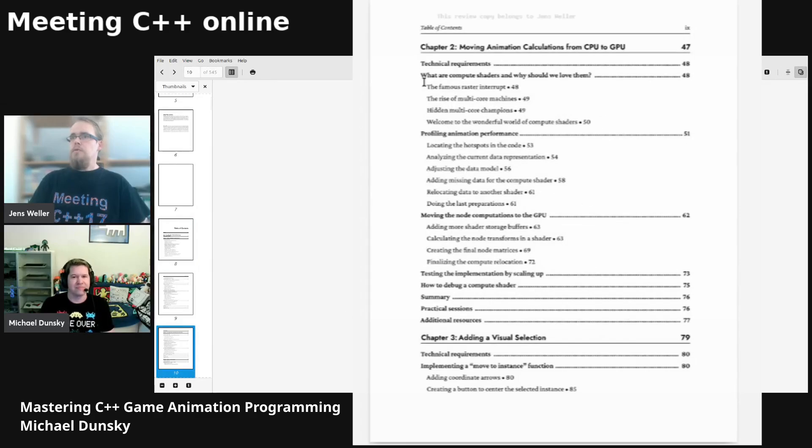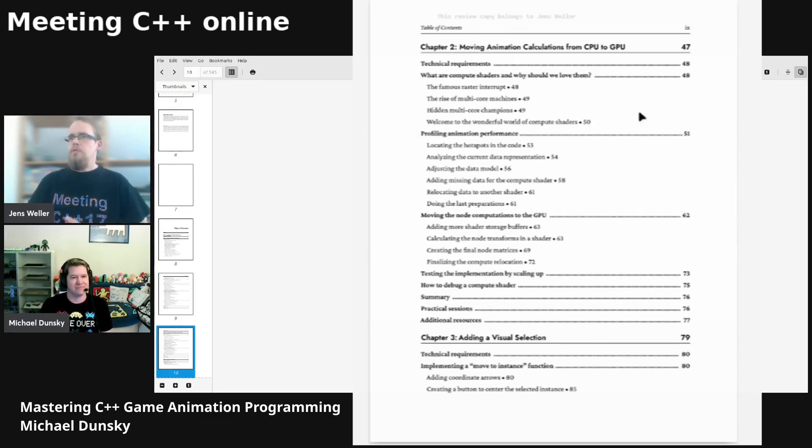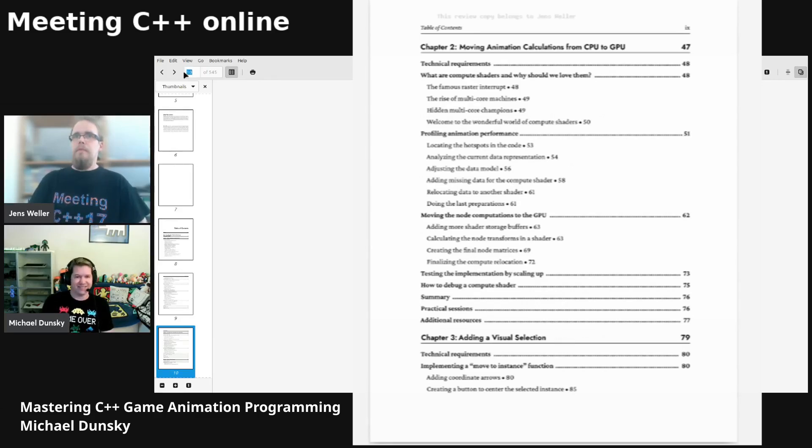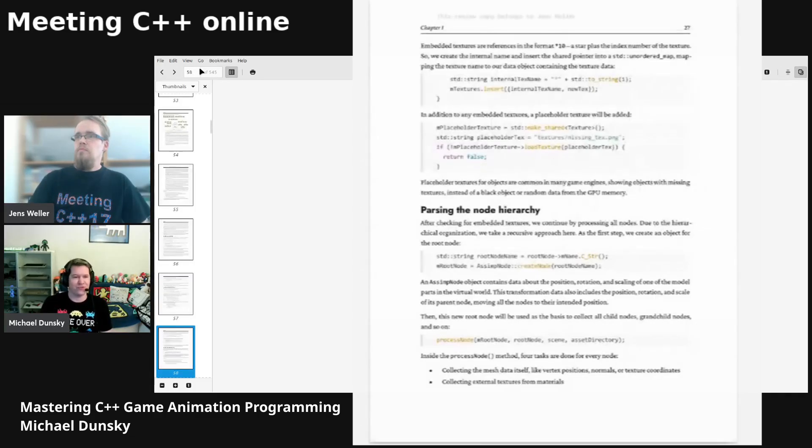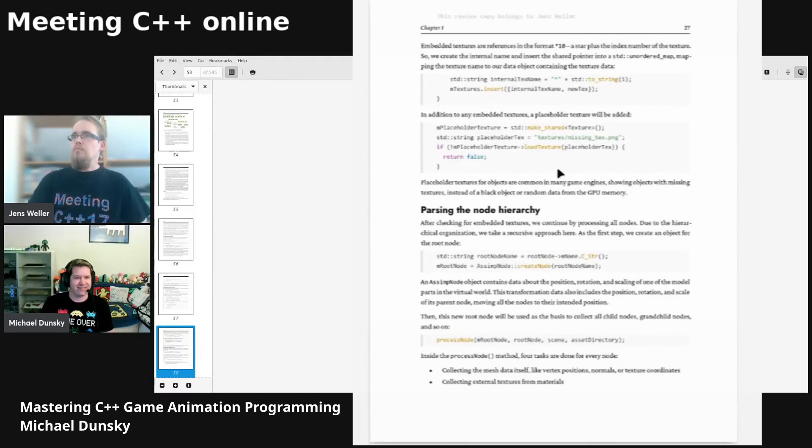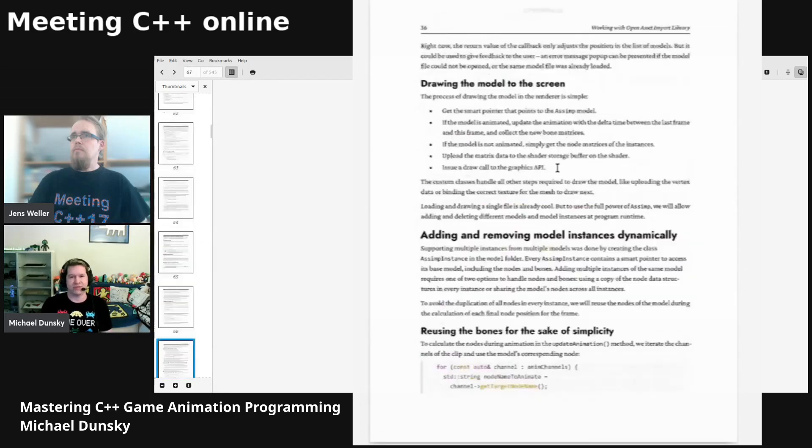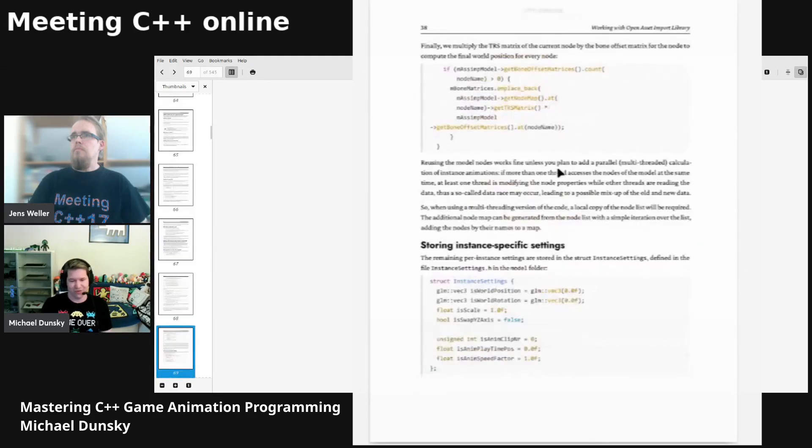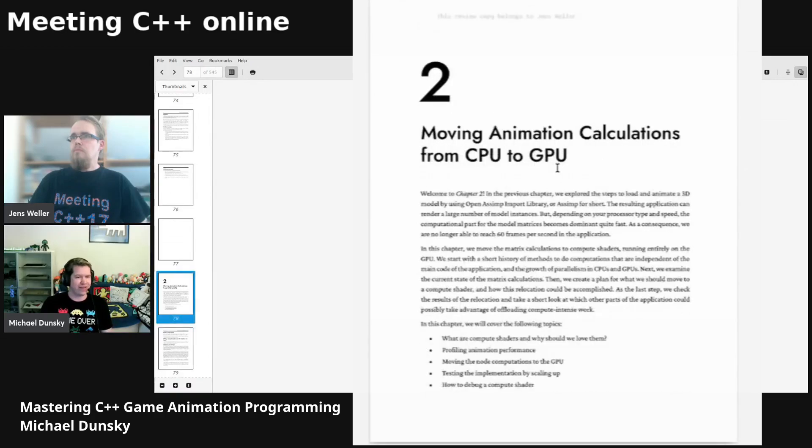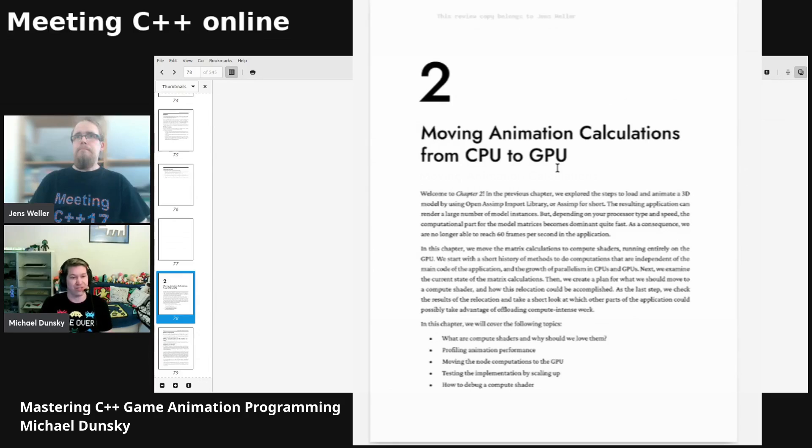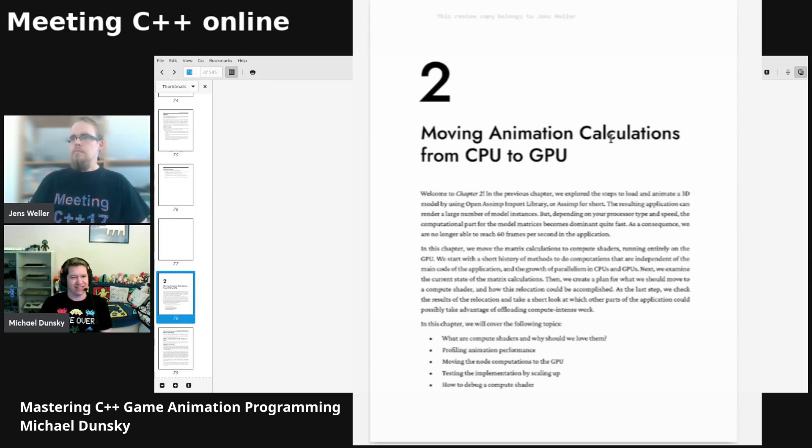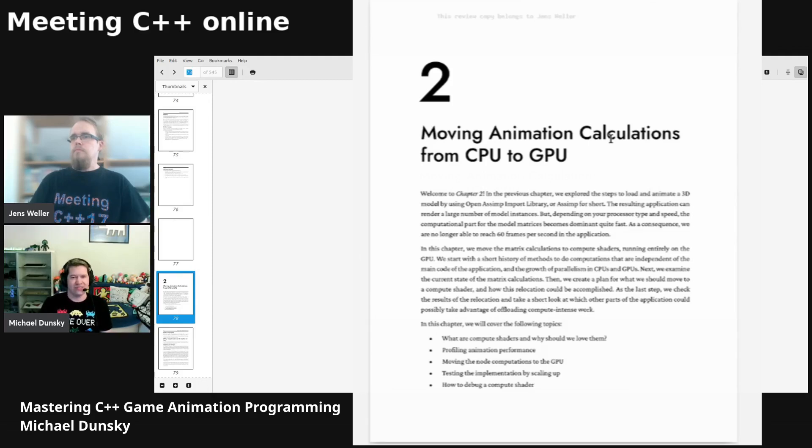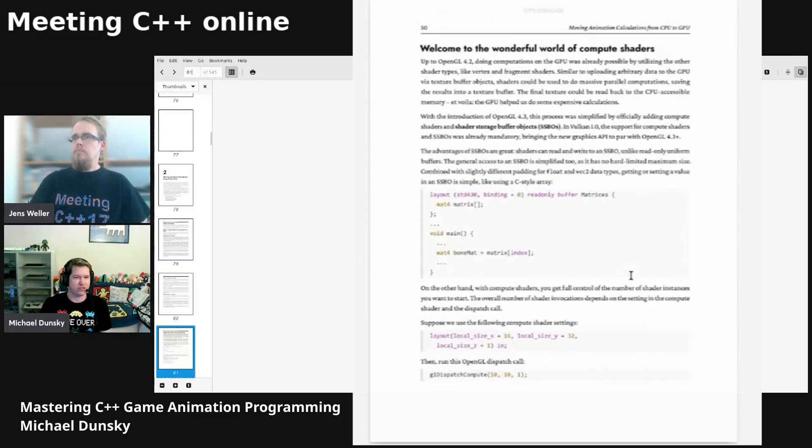The second chapter is about moving animation calculations from CPU to GPU, so we're directly jumping into GPU programming. It's heavy. Because GPU is your friend, if you're trying to parallelize stuff, use GPU. I use a lot of compute shaders there. I even use the GPU as storage, so I pre-calculate all the animations and store it in the GPU. When I try to replay it I have just to do a memory lookup which is obviously much faster than doing calculations.